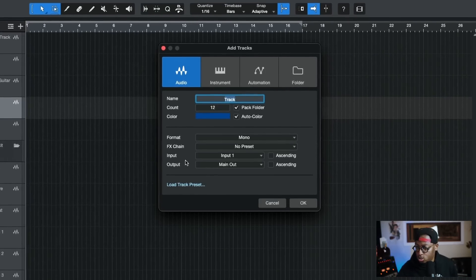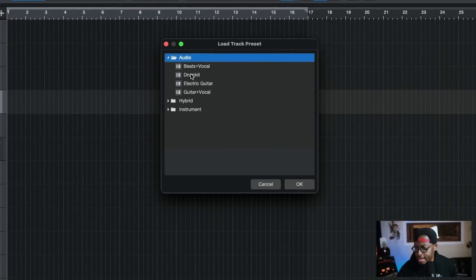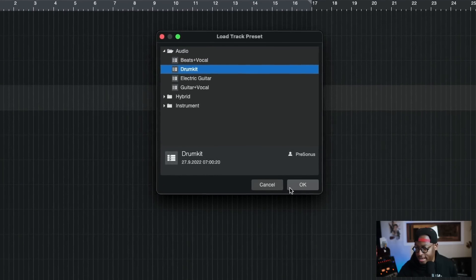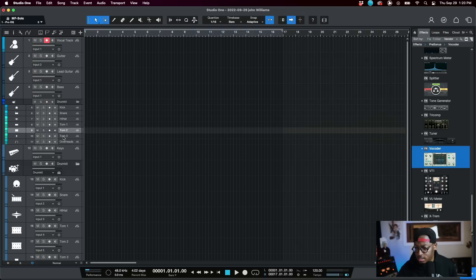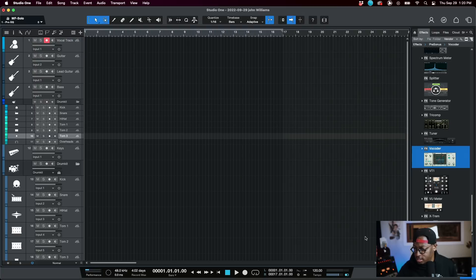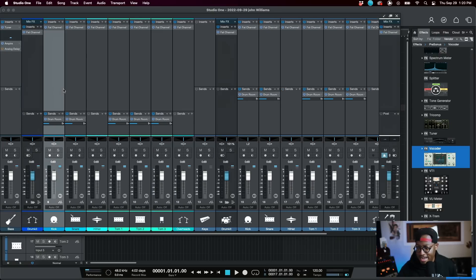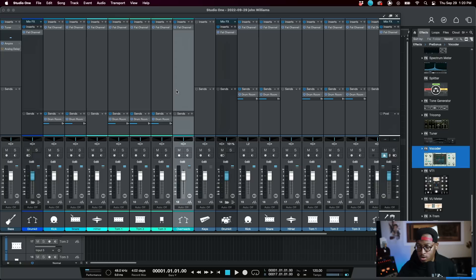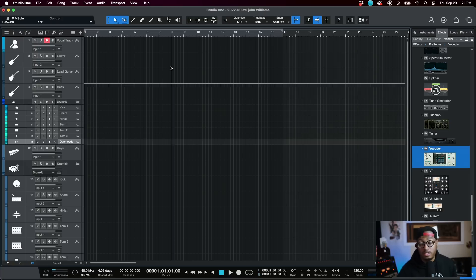Another super dope feature they added is track presets. I can go to load track preset, select a drum kit, bring it in, and it packs a folder with my drums, kick, and snare with all those settings. Going back to the mixer, those track presets are already loaded in. You can do this with any of your tracks — you can also set up your own track presets, which I think is a really really cool feature.